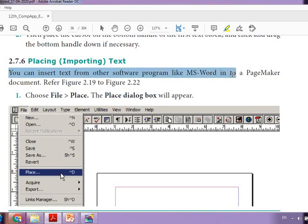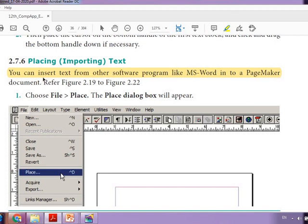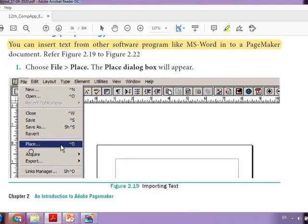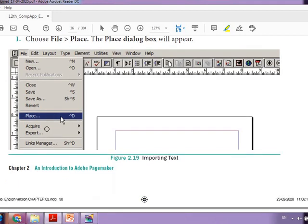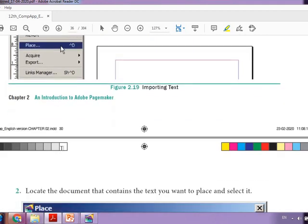Inserting text from another software program is called importing or placing. How to do this? From the File menu, we have to select the option Place. So when we click the Place option, we get a dialog box.